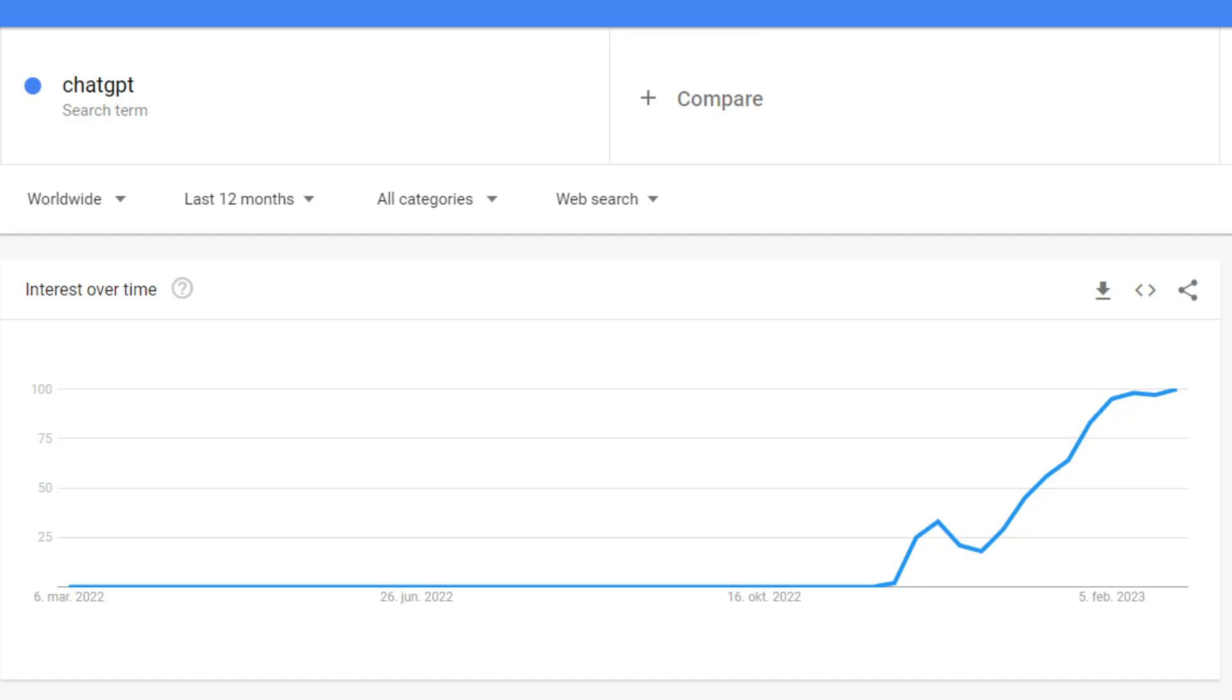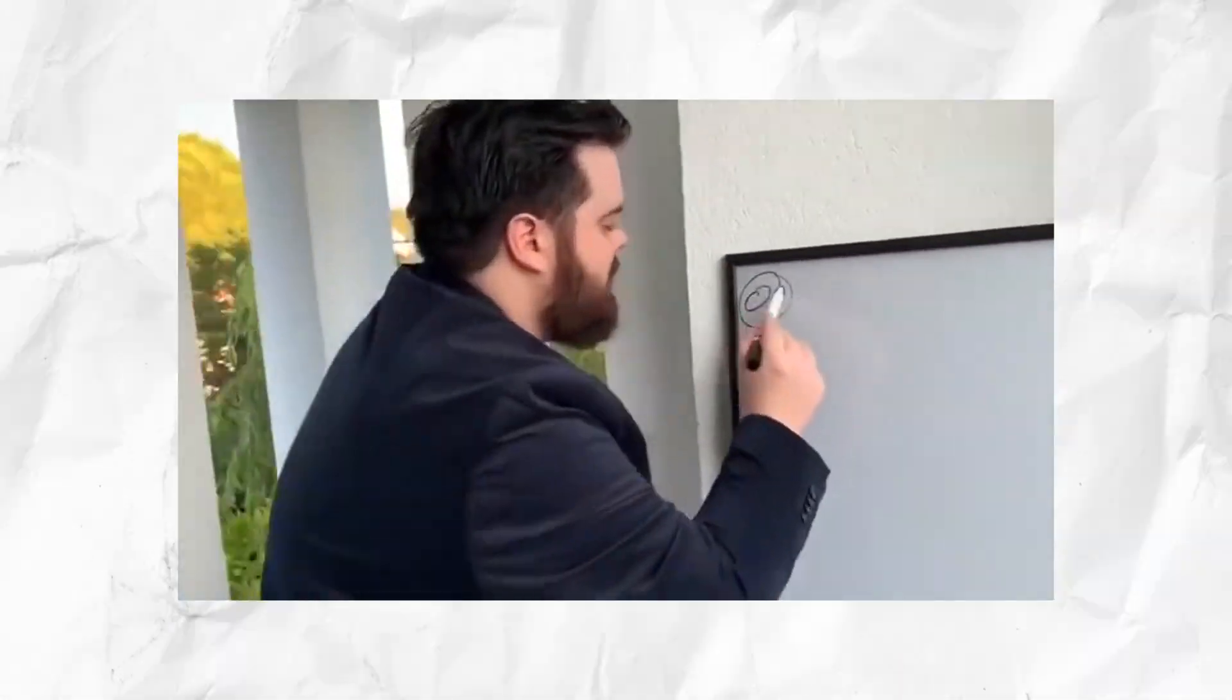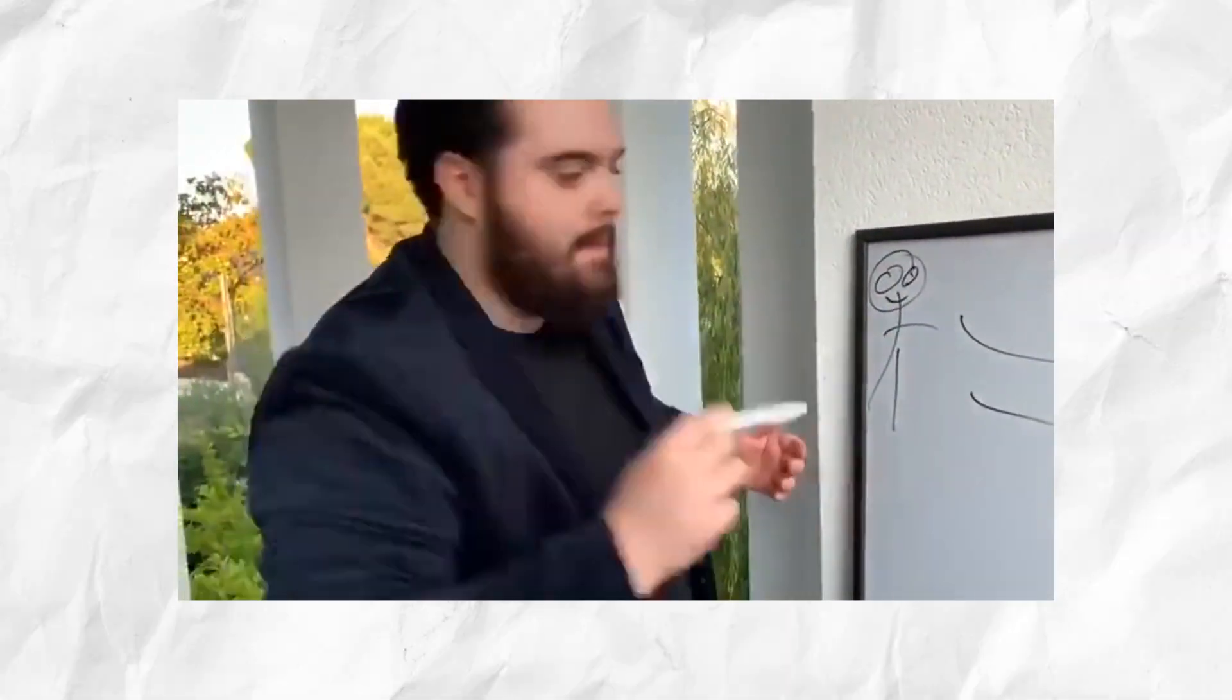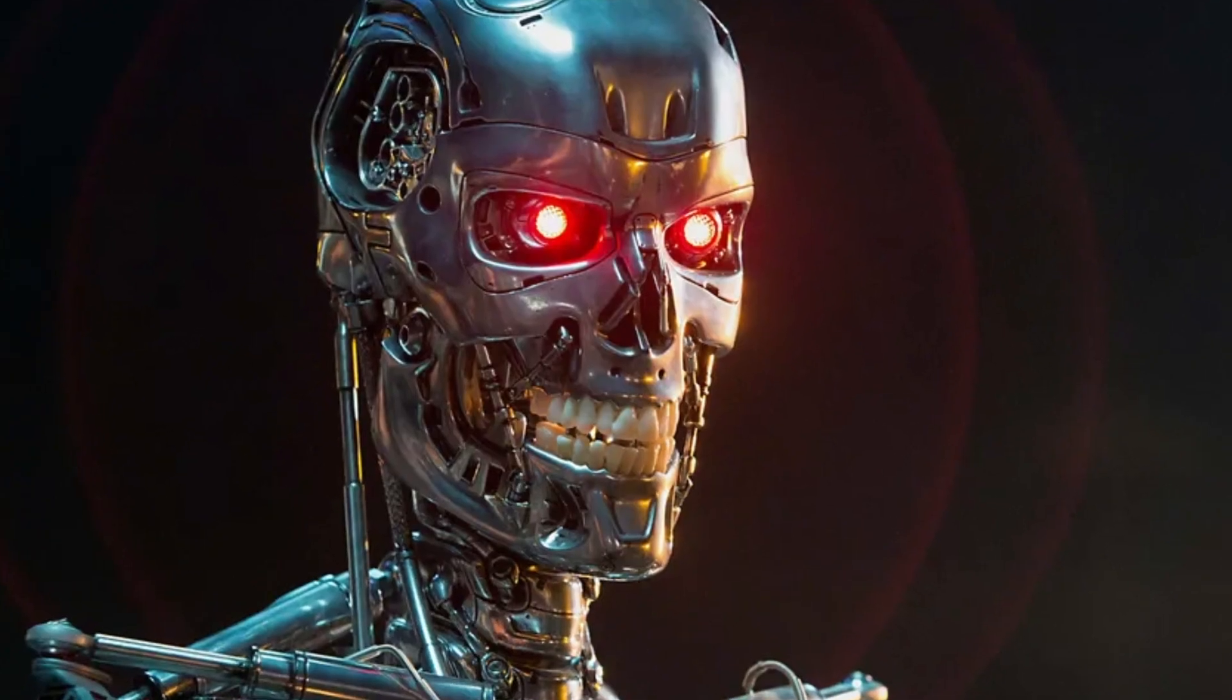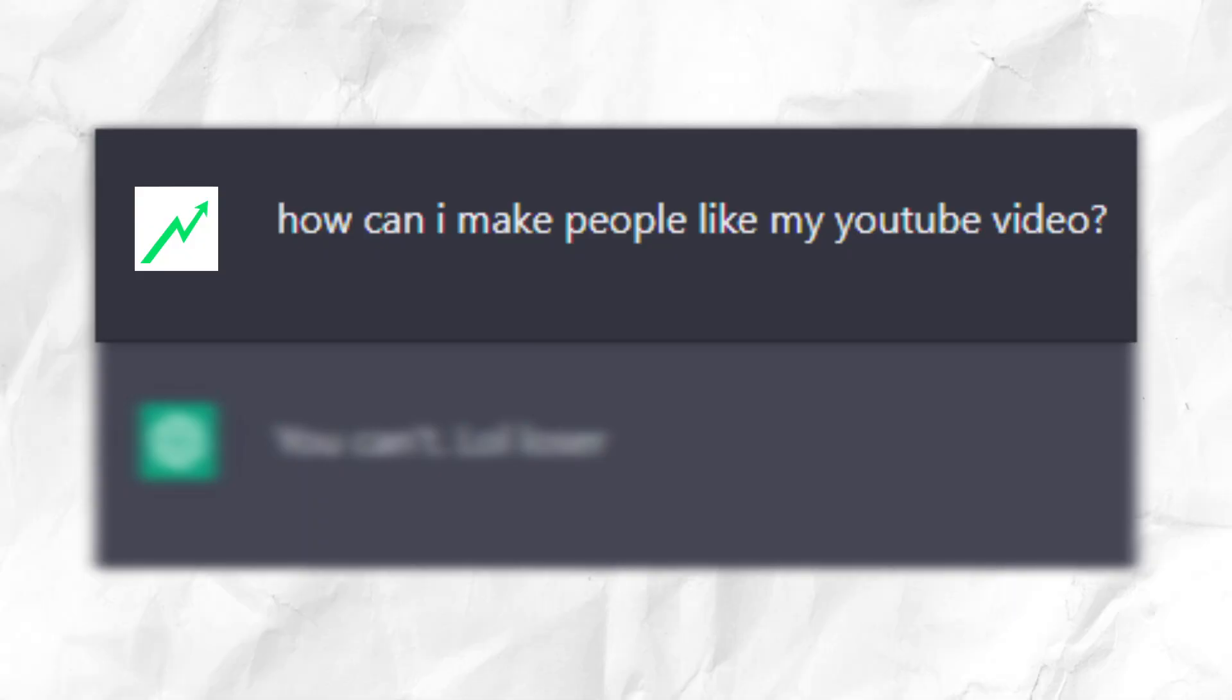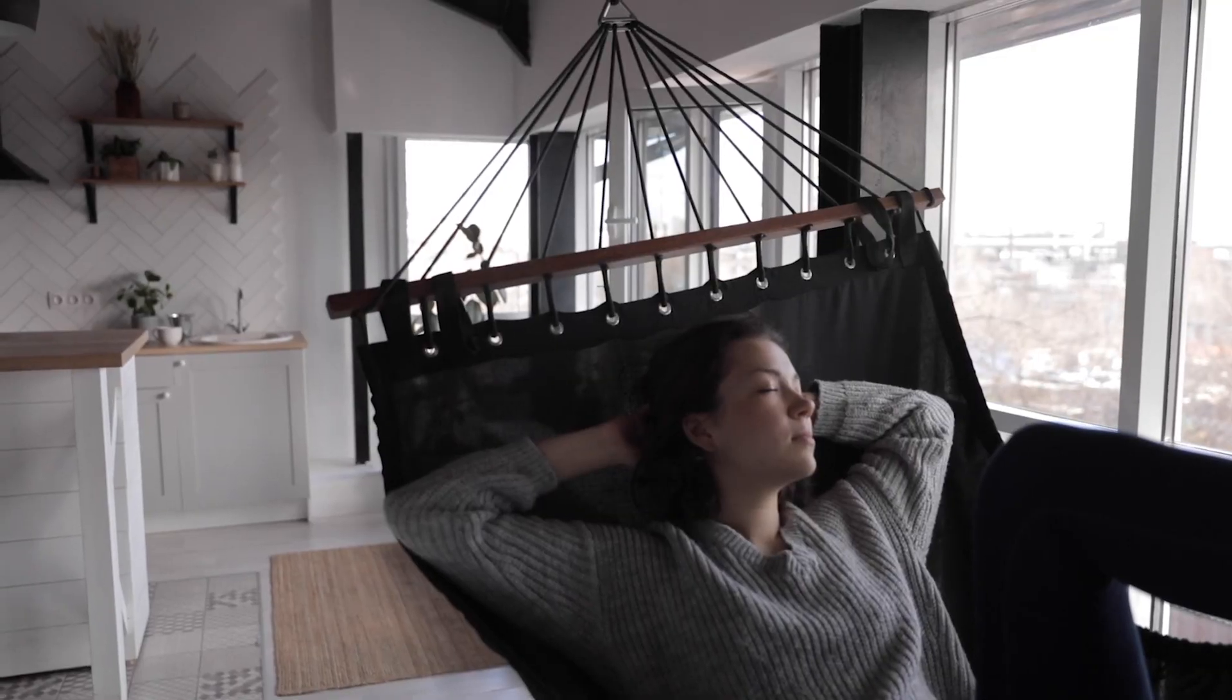ChatGPT has been blowing up lately, and this is how you can use it in your dropshipping business. If you don't know about ChatGPT, you've been sleeping under a rock. It's an AI tool where you ask questions and it answers. There are a couple of ways that you can use it to make your life so much easier. Watch to the end so you can save hours of work.